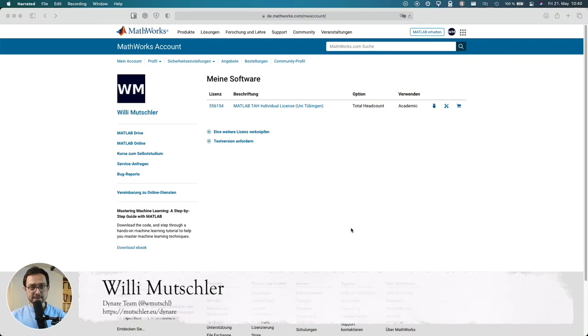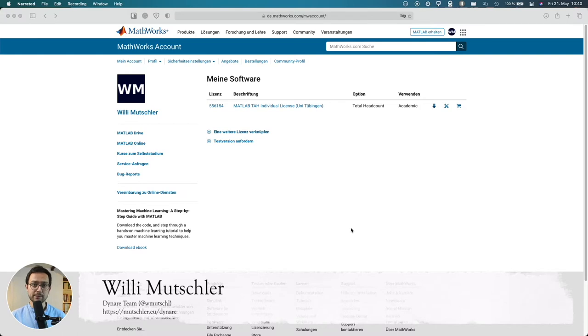Hi! In this video I'm going to show you how to install MATLAB on an M1 MacBook Air.